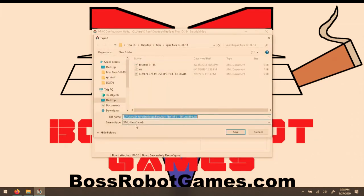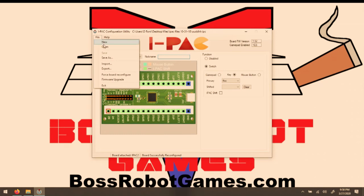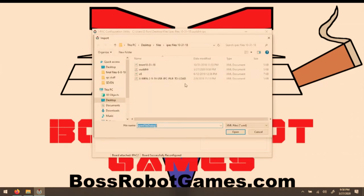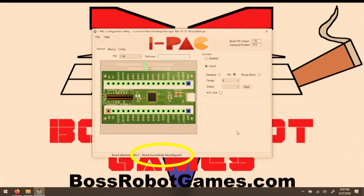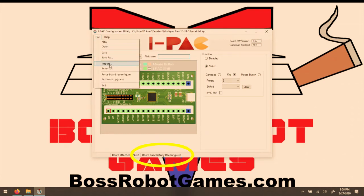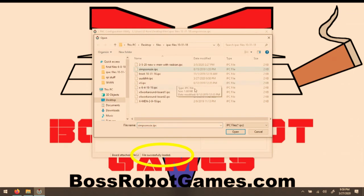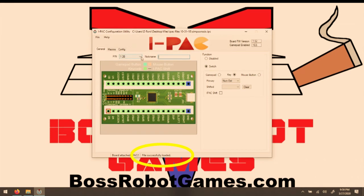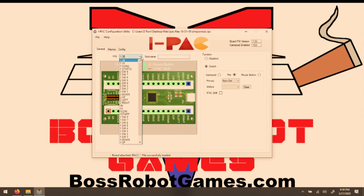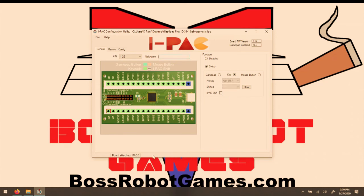The only difference between the two is that when you use the Import function, and I'll load a file that I was using for my Ninja Turtles machine. When I import this file, a message shows up that says Board successfully reconfigured. So the file was loaded on the board. Otherwise, you would go to Open. Here's one that I use for my Simpsons control panel with the six-button configuration. The file's loaded, but in order to make the change, you have to actually make a change here, and now you can see it said Configure Board down there at the bottom.